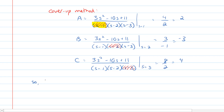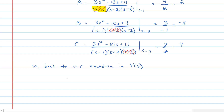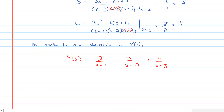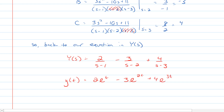Back to our equation in capital Y(s): we get Y(s) equals 2 over (s minus 1) minus 3 over (s minus 2) plus 4 over (s minus 3). Now we take the inverse Laplace transform of both sides and get lowercase y(t) equals 2e to the t minus 3e to the 2t plus 4e to the 3t, and that's our answer.